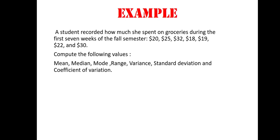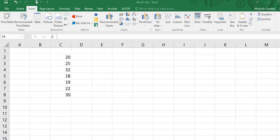We are going to use Excel to compute these values. I'm going to be using Data Analysis, but before I do that I will show you how to compute a few of those values. To find a population standard deviation, we keep in mind that this data is from a sample, but assuming it was from a population and we wanted to find the population standard deviation, we would go to any cell and type